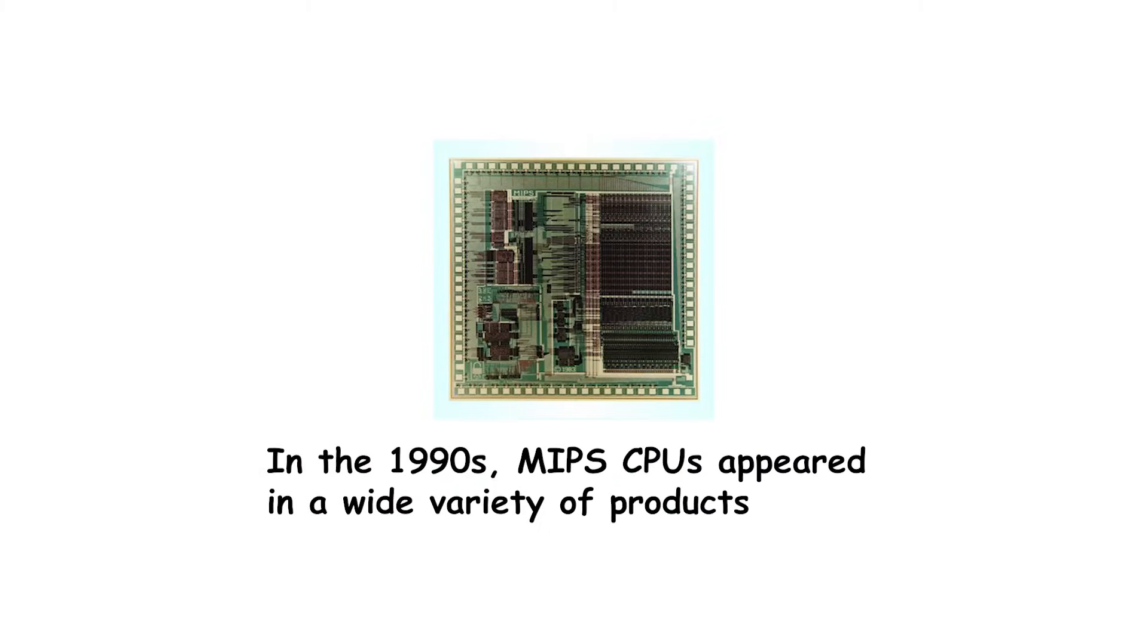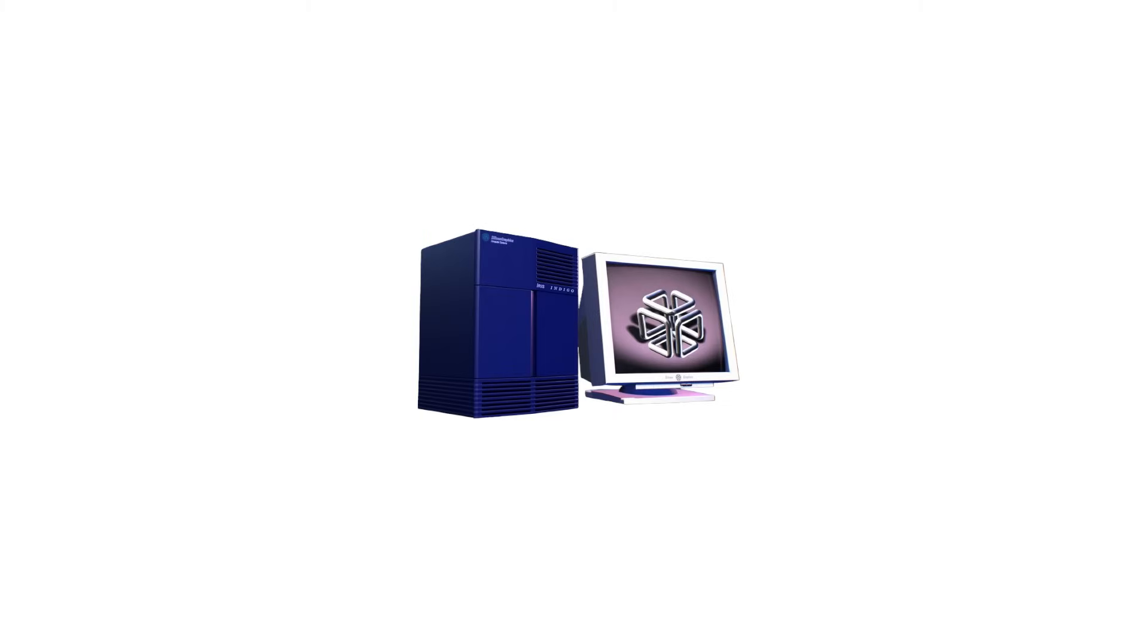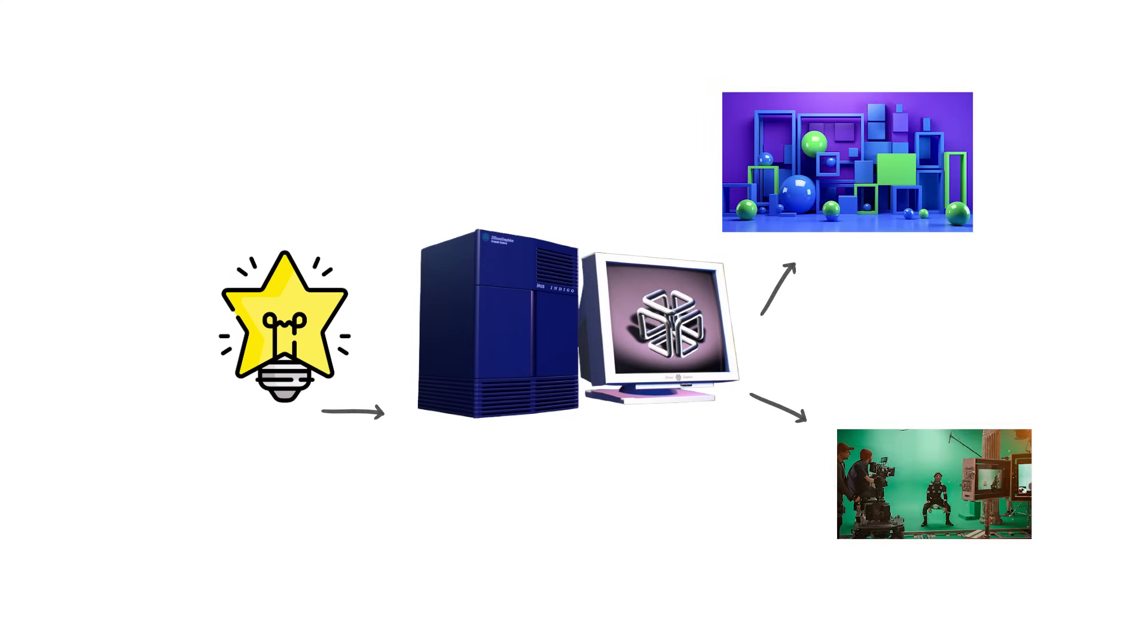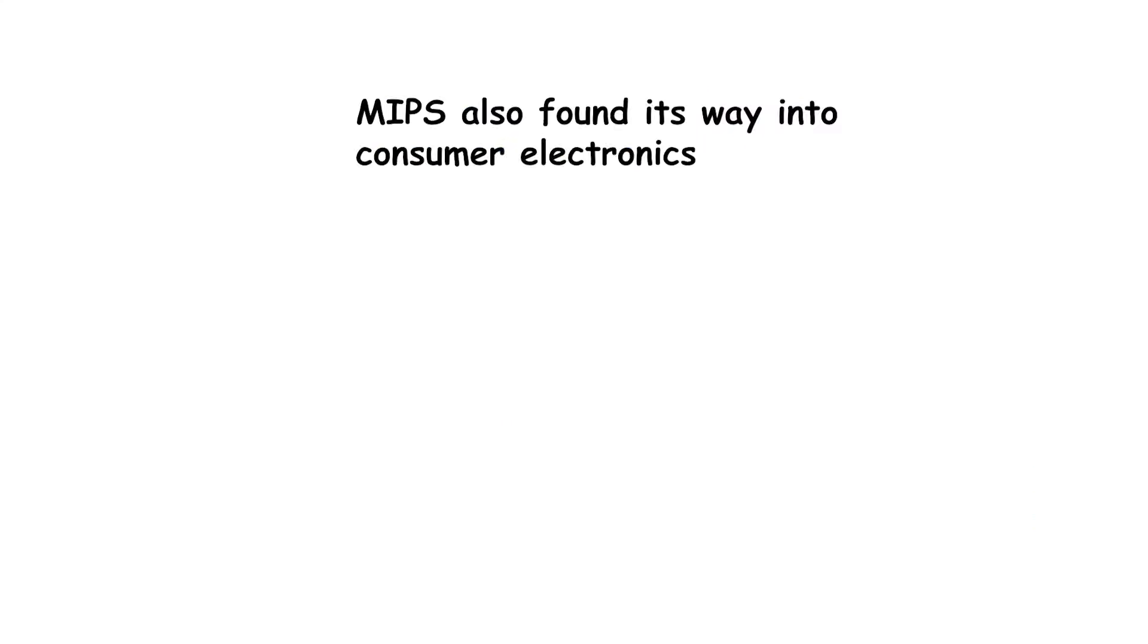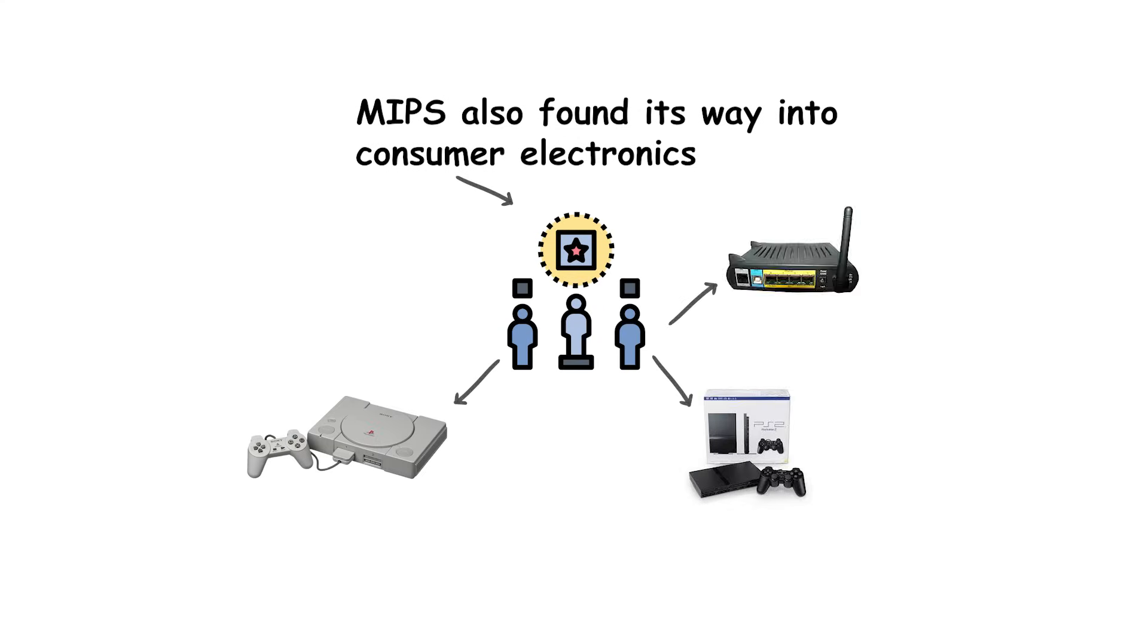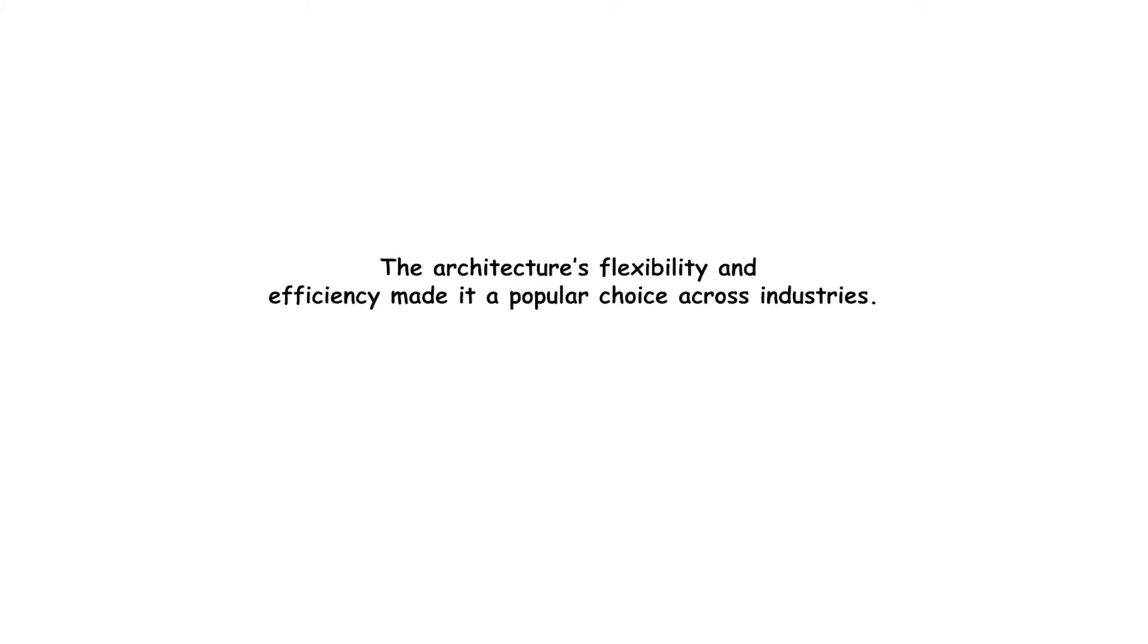In the 1990s, MIPS CPUs appeared in a wide variety of products. They powered Silicon Graphics workstations, which were famous for advanced 3D graphics and were used to create visual effects in Hollywood movies. MIPS also found its way into consumer electronics, most famously in the Sony PlayStation and PlayStation 2 consoles, as well as in routers, set-top boxes, and embedded devices. The architecture's flexibility and efficiency made it a popular choice across industries.